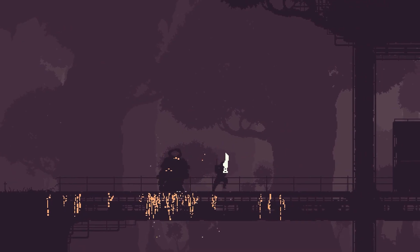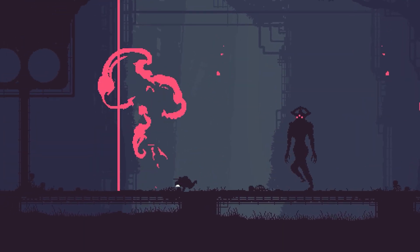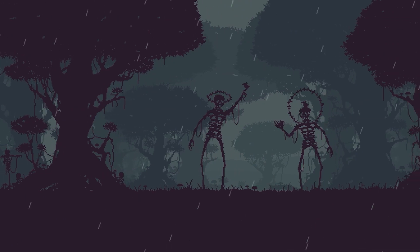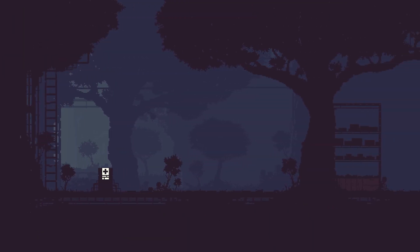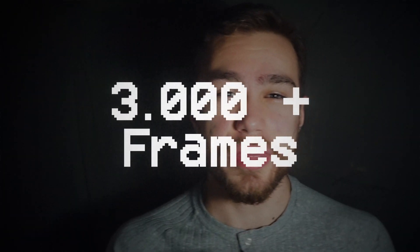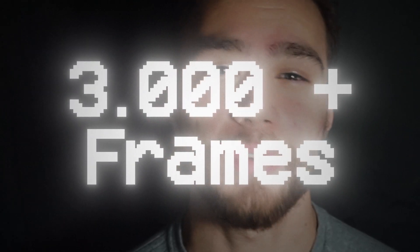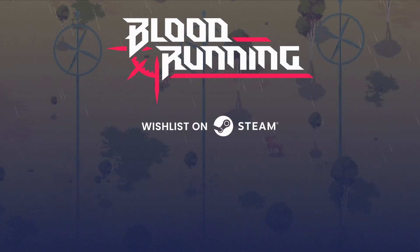With over 300 bosses, each with their own set of animations, along with environments and other characters, that's a grand total of over 3,000 frames of animation.